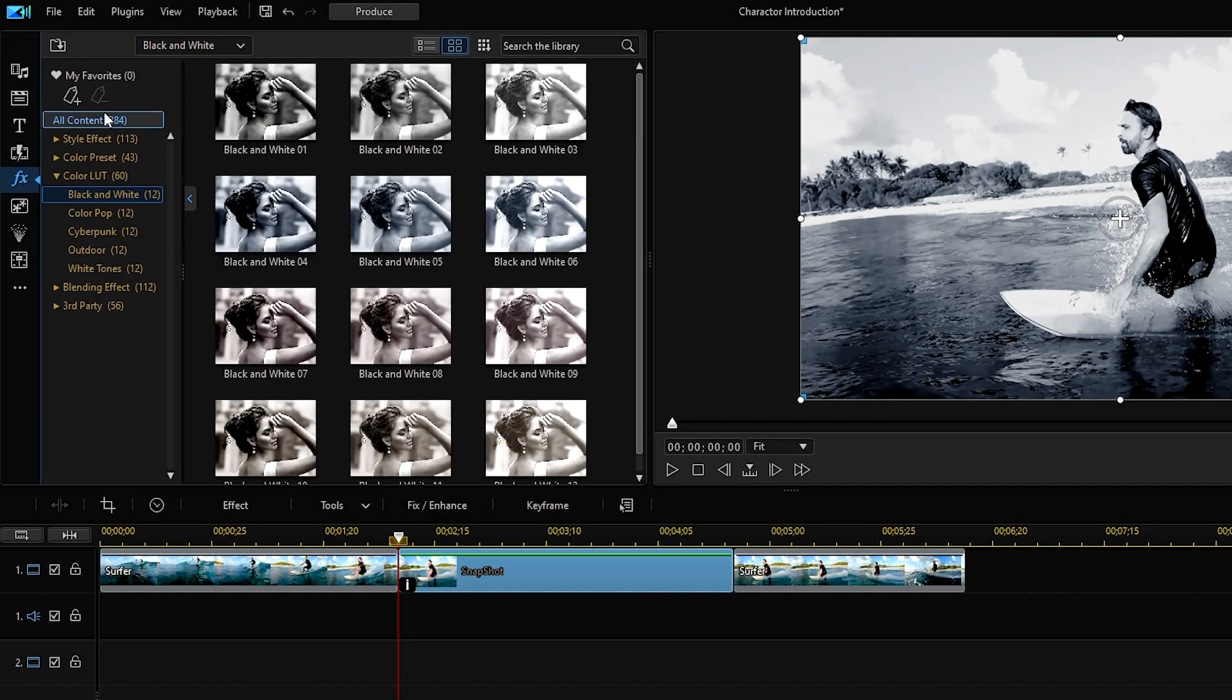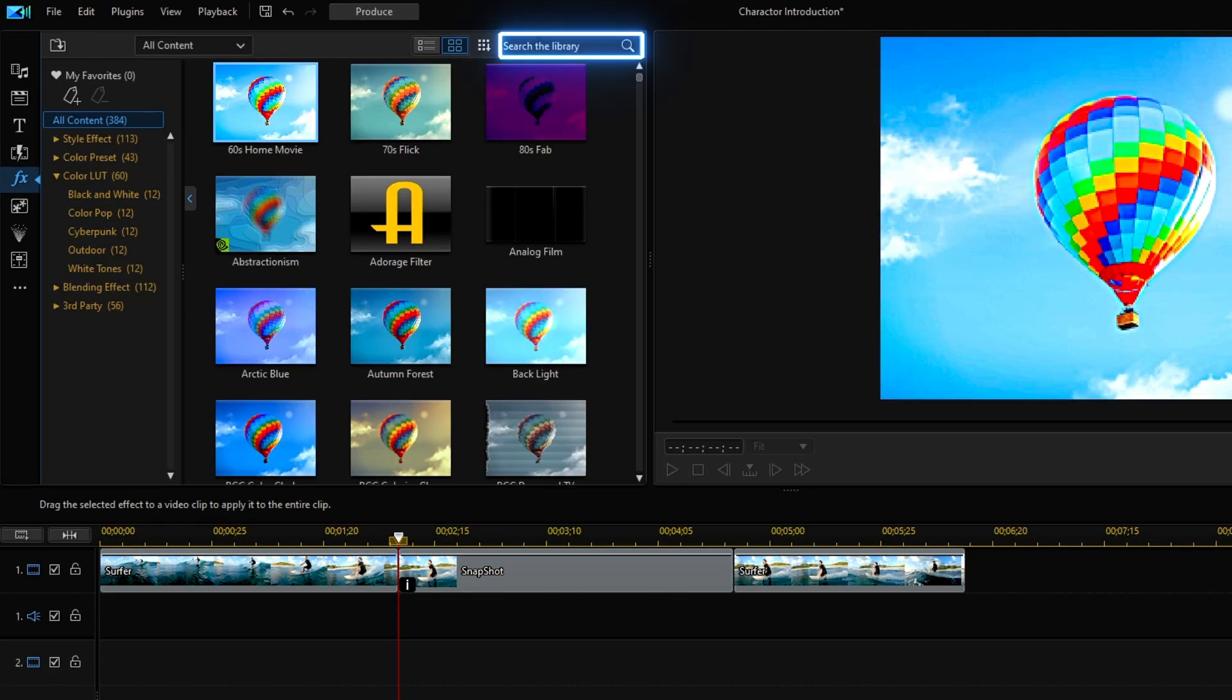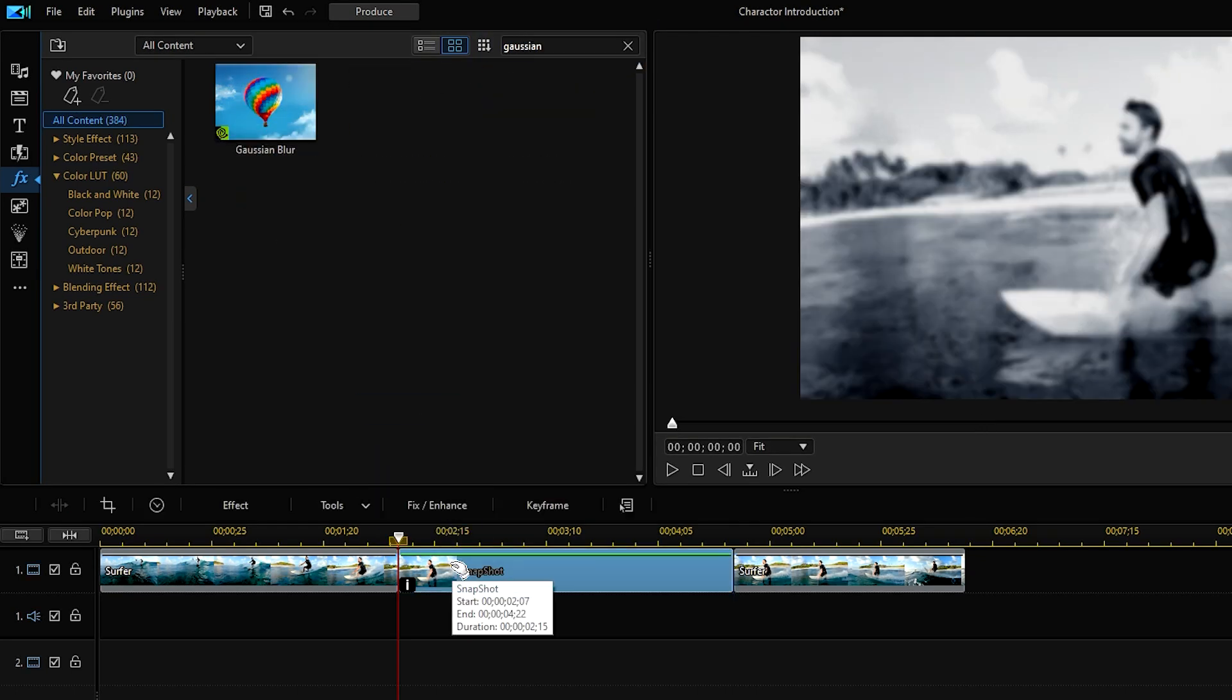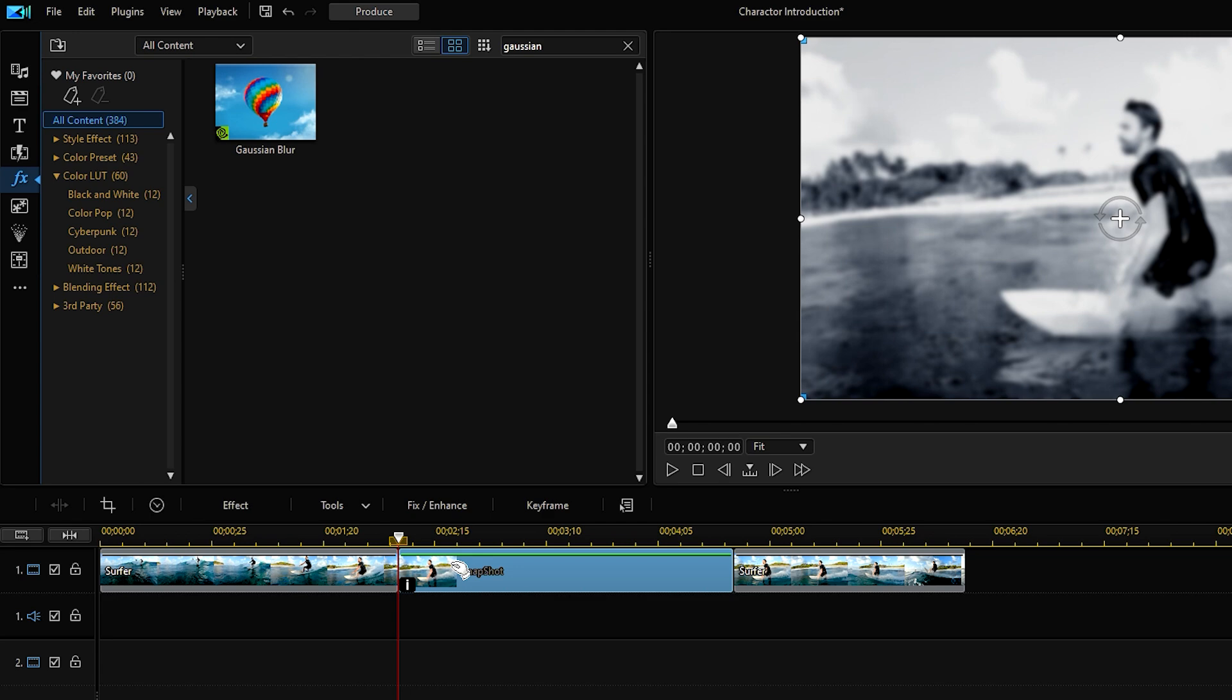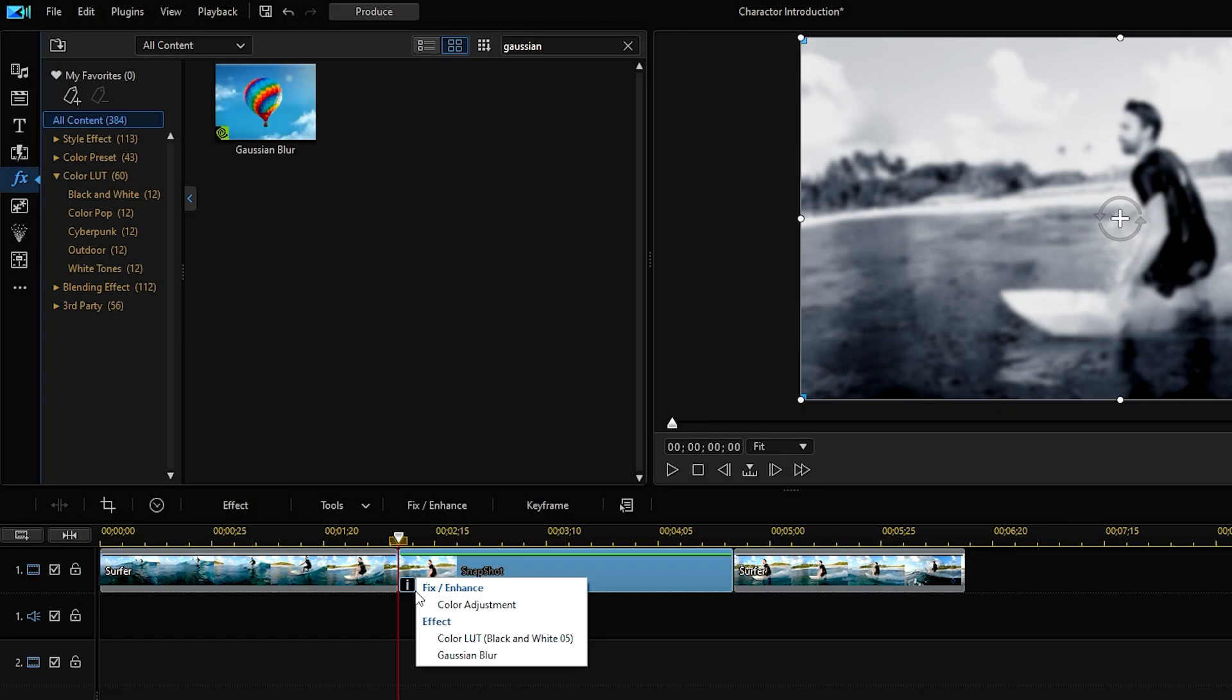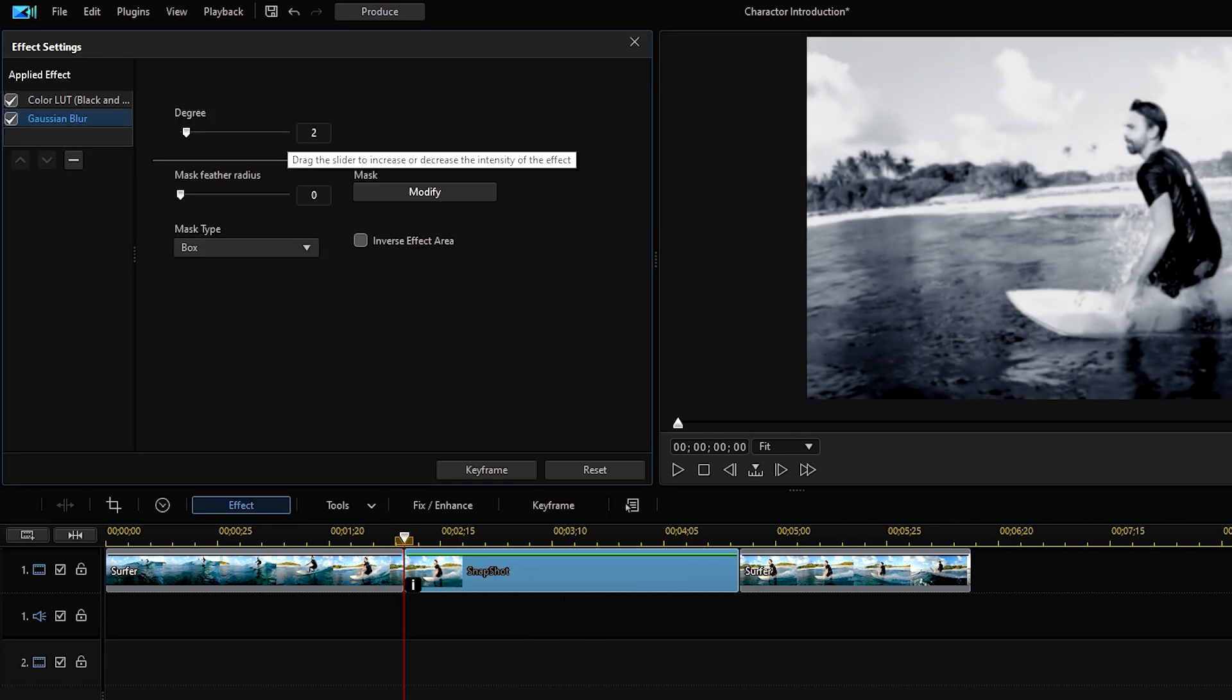Then go back to the effect room and let's apply a gaussian blur effect. Search for gaussian blur and drag and drop to apply. If you want to check what effects have been applied to a clip, you can click on this small eye icon here. So let's click on gaussian blur and we'll adjust the intensity of the effect.